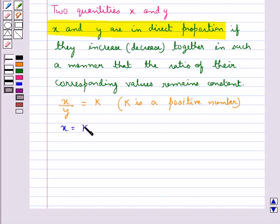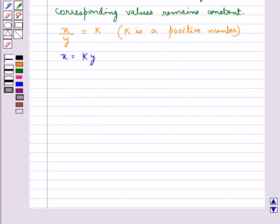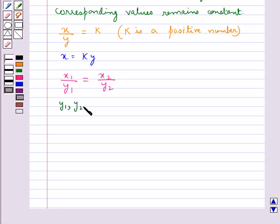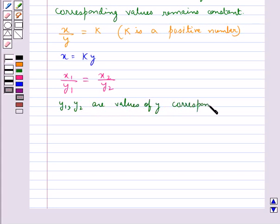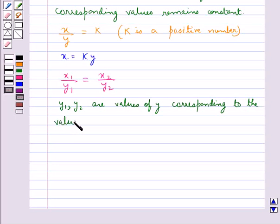Or we can say that x is equal to ky, then we say that x and y are in direct proportion. And if x and y are in direct proportion, then we can also say that x1 upon y1 is equal to x2 upon y2, where y1 and y2 are the values of y corresponding to the values x1 and x2 of x respectively.